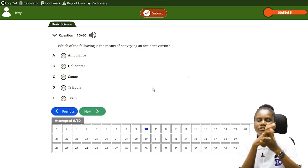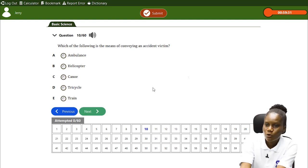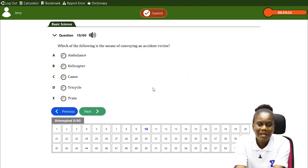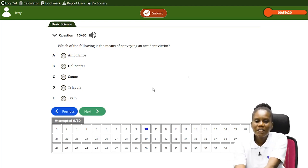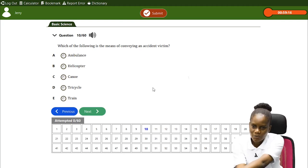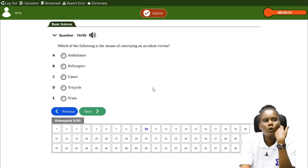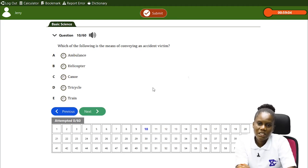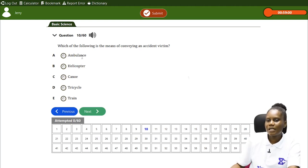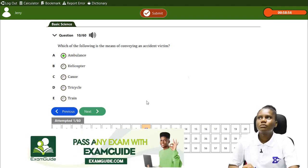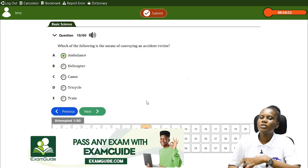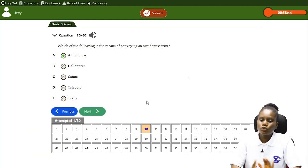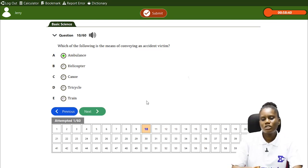Let's look at a quick question: which of the following is the correct means of conveying an accident victim — A: ambulance, B: helicopter, C: keke (tricycle), D: train? The correct answer is ambulance, because people already know that when a siren is on there is an emergency, so they give way to the ambulance to move faster and reach the nearest hospital in order to save the patient's life.